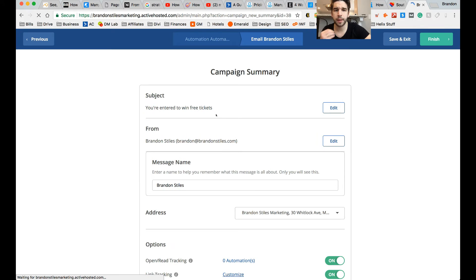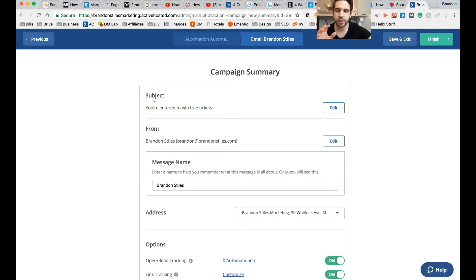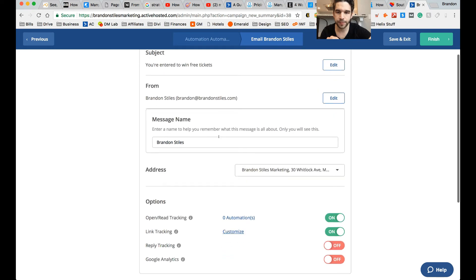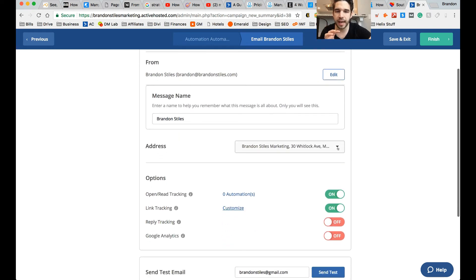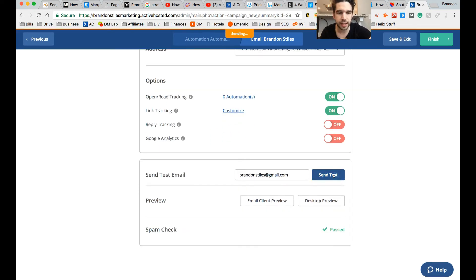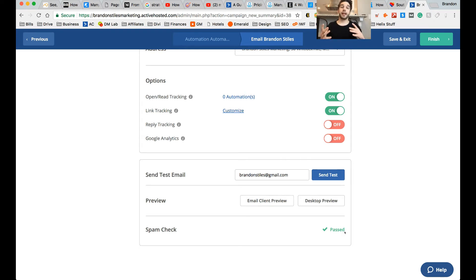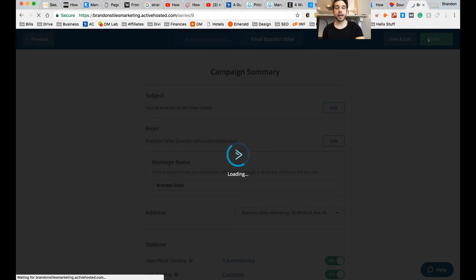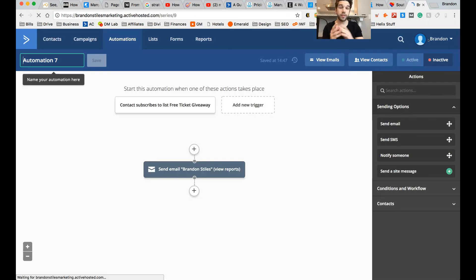Clicking next gives you a few more options and a summary for this email campaign. It shows the subject line 'you're entered to win free tickets,' it will send from Brandon Stiles at his email address, and shows the company address. You can turn on and off open tracking, link tracking to see if someone clicked a social link, sync Google Analytics, reply tracking, and more. You can send a test email — I've clicked that and it's sending now. You can preview the email and check spam scores. If everything looks good, select finish, and this sets up your campaign.